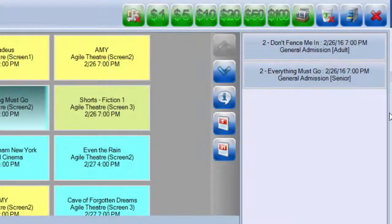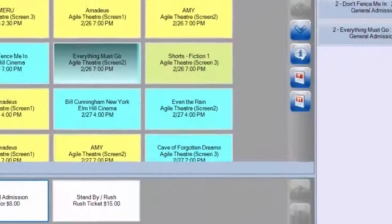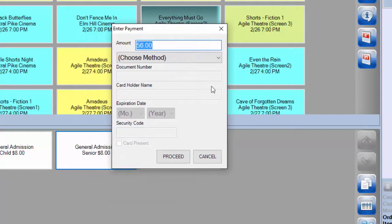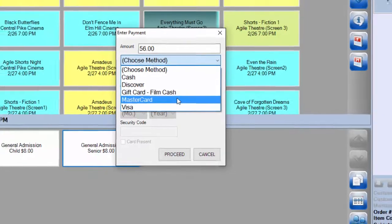Or if you wish, you can click on the Enter Payment Method icon, and the Enter Payment pop-up will appear. Here you can choose your payment method, and this is also where you can use multiple payment methods. So if the customer wants to pay part in cash and part with a credit card, here is where you can enter that amount.